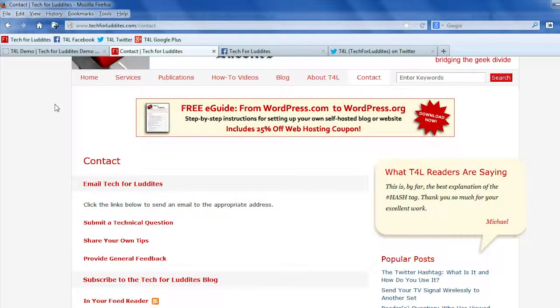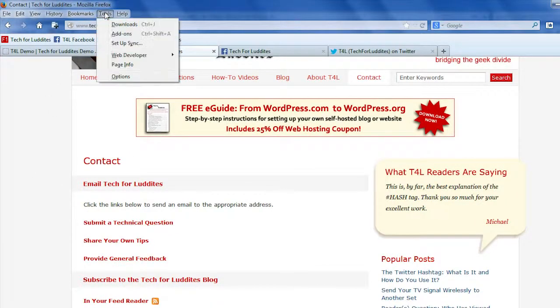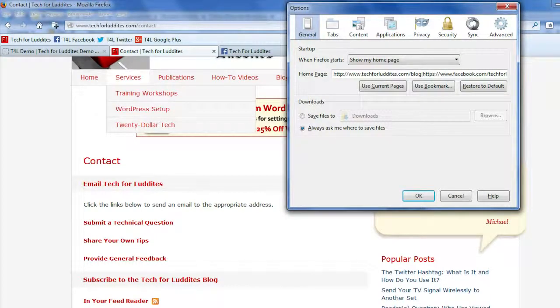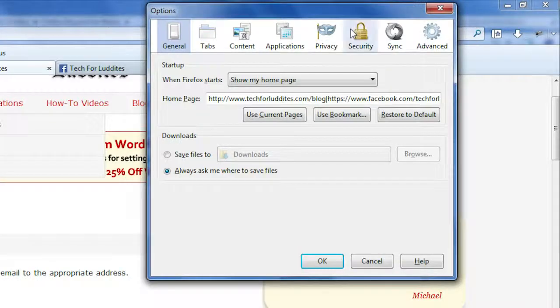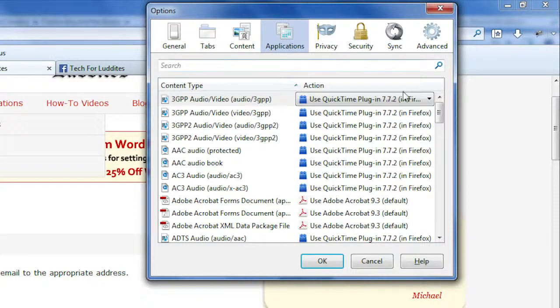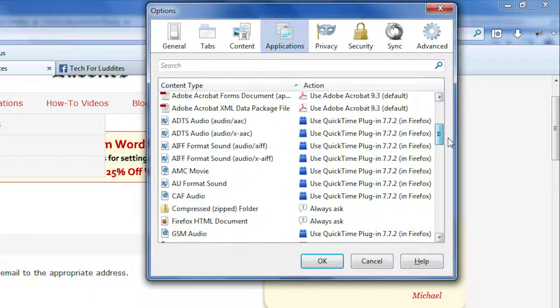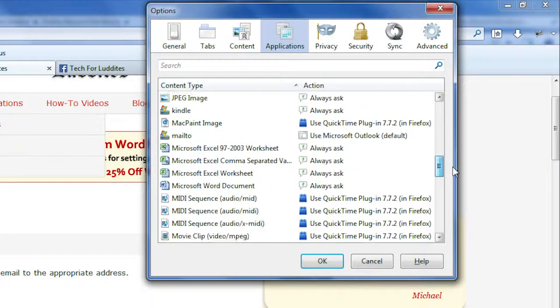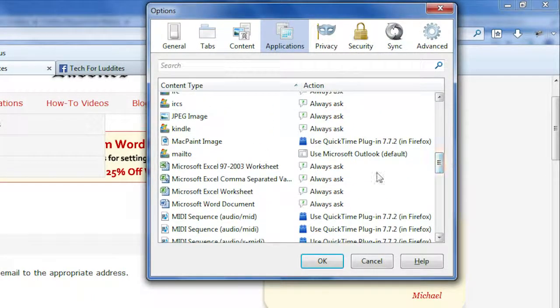So what you're going to do is go up to the tools menu down to options. You want to click on the applications tab and what you're going to do is scroll through until you find a content type that says mailto.